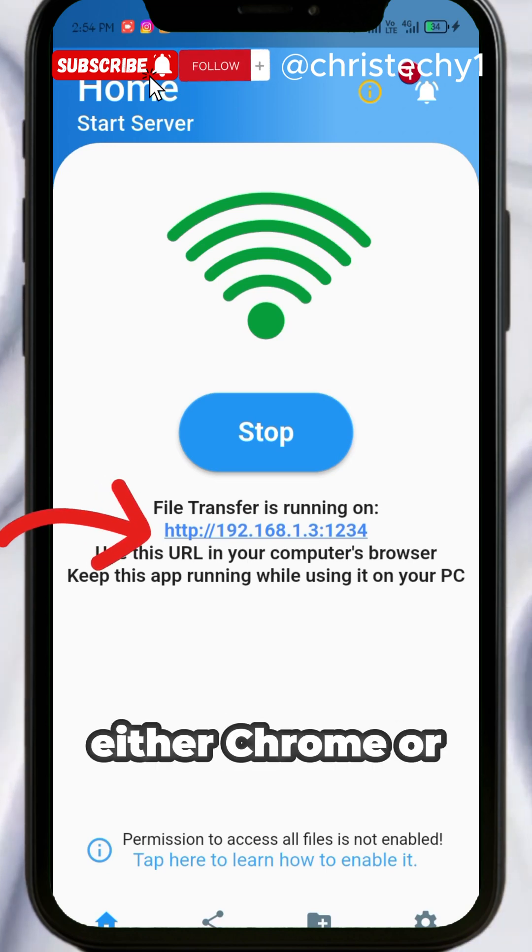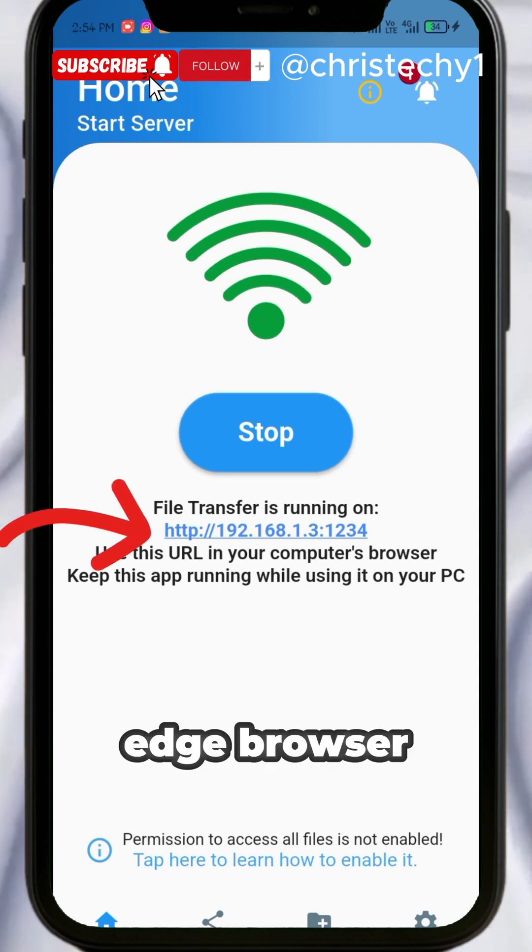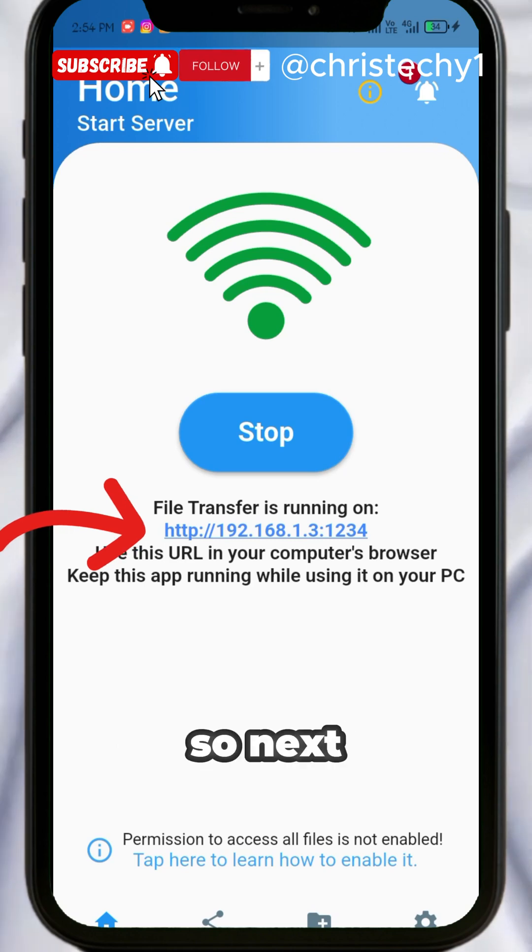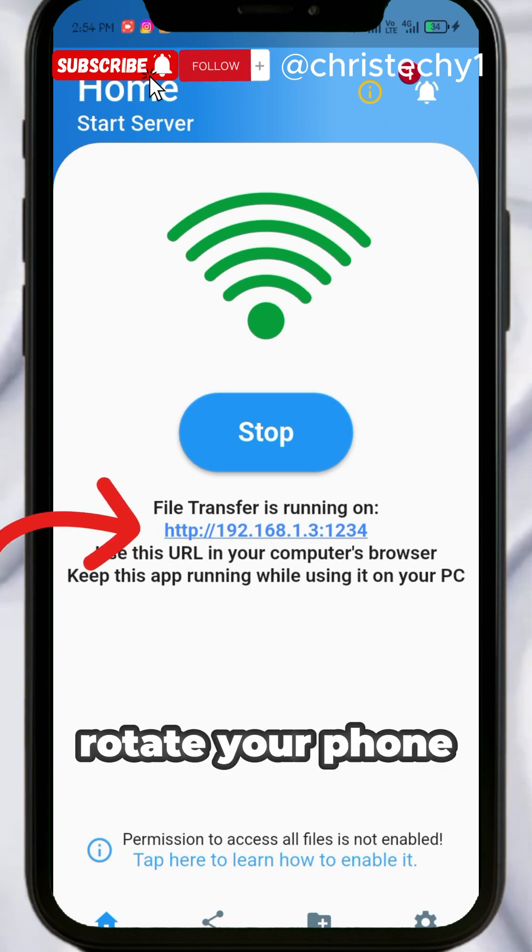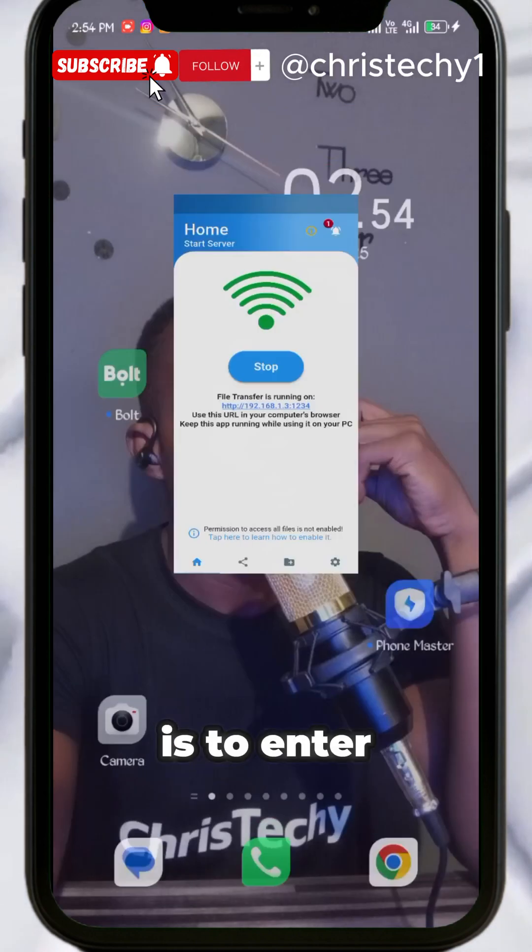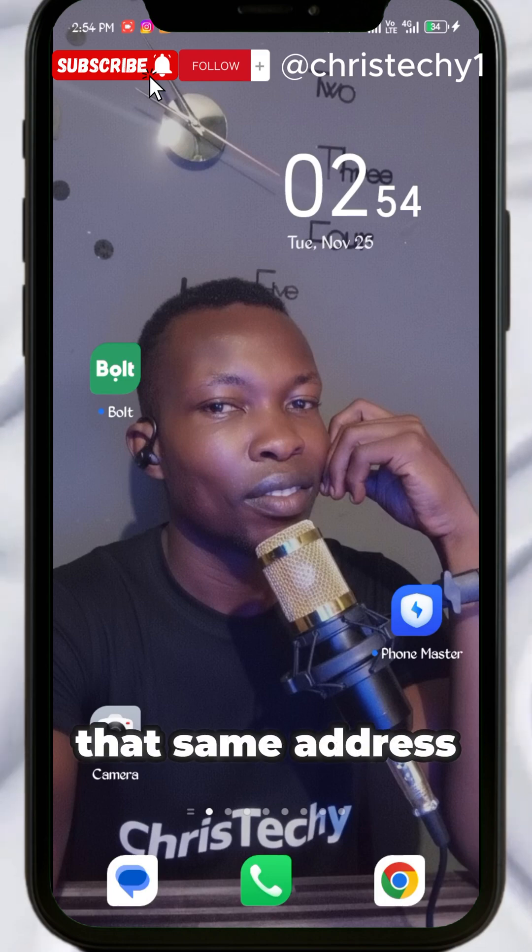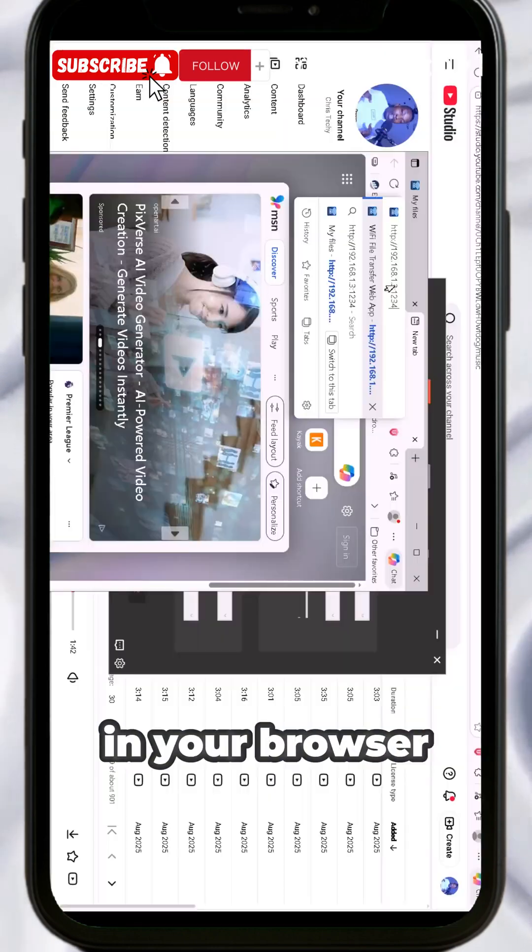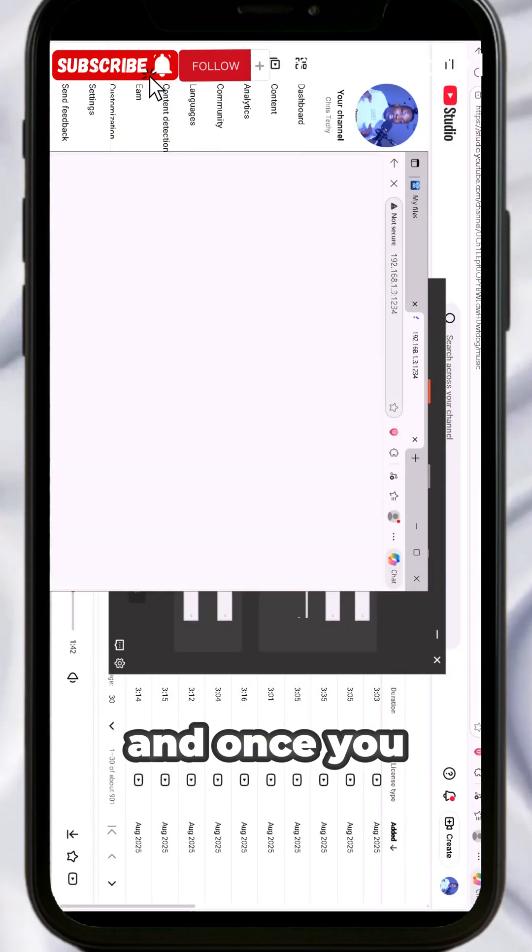Next, rotate your phone to get the next step. All you need to do is enter that same address in your browser, and once you enter it, it will open exactly like this.